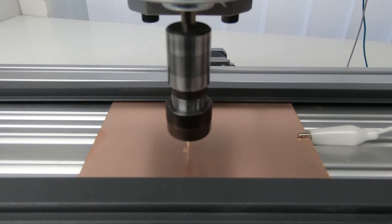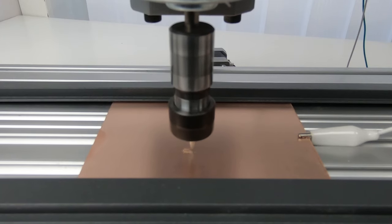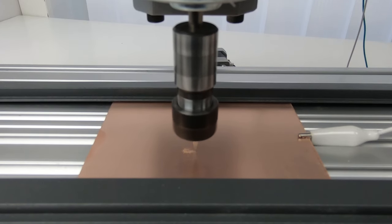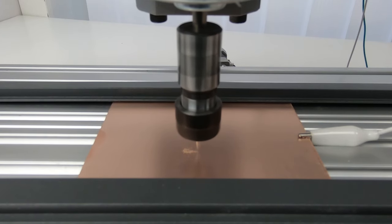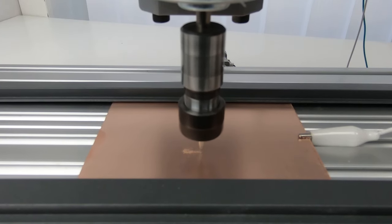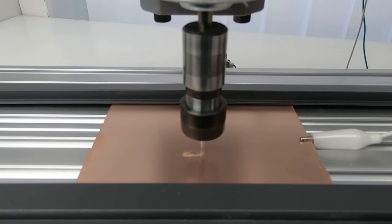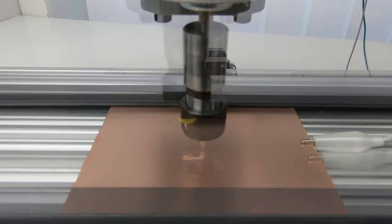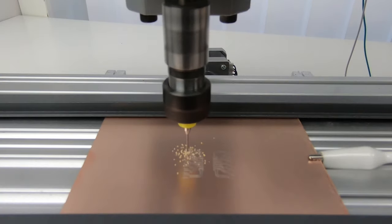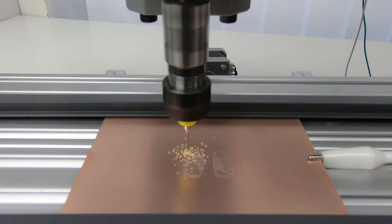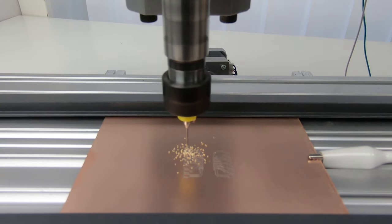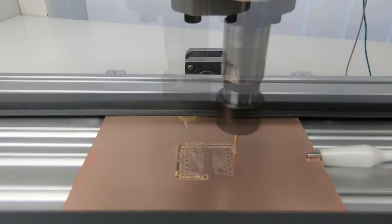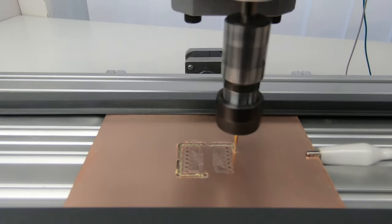In your CNC software, start by loading in the tracks isolation file and start the milling. After the tracks are milled, load the drilling file and drill the holes. And finally, do the board cutouts.